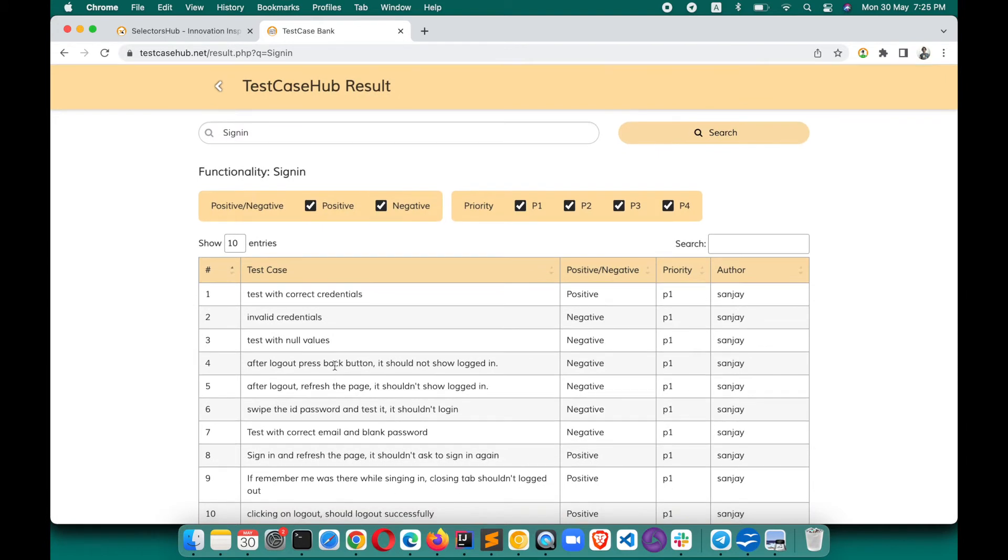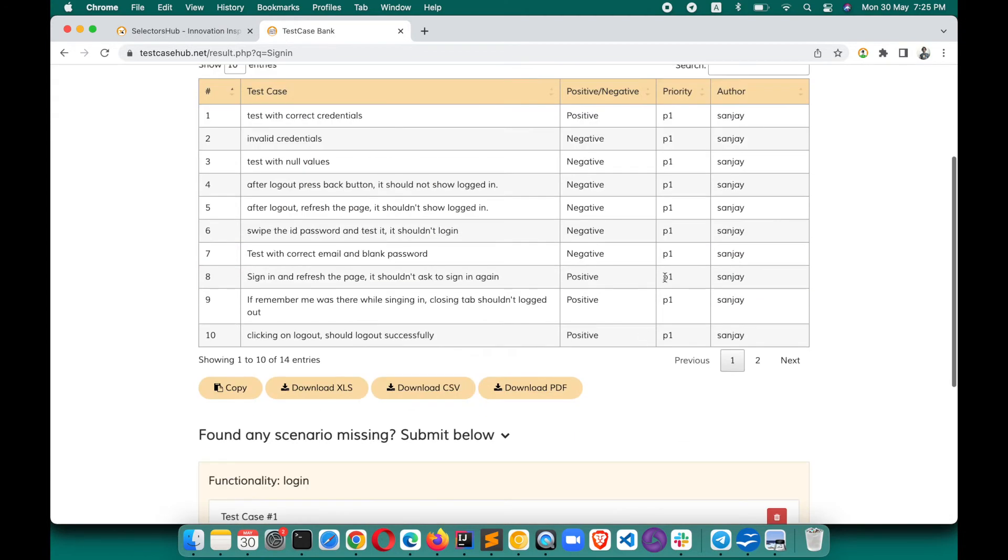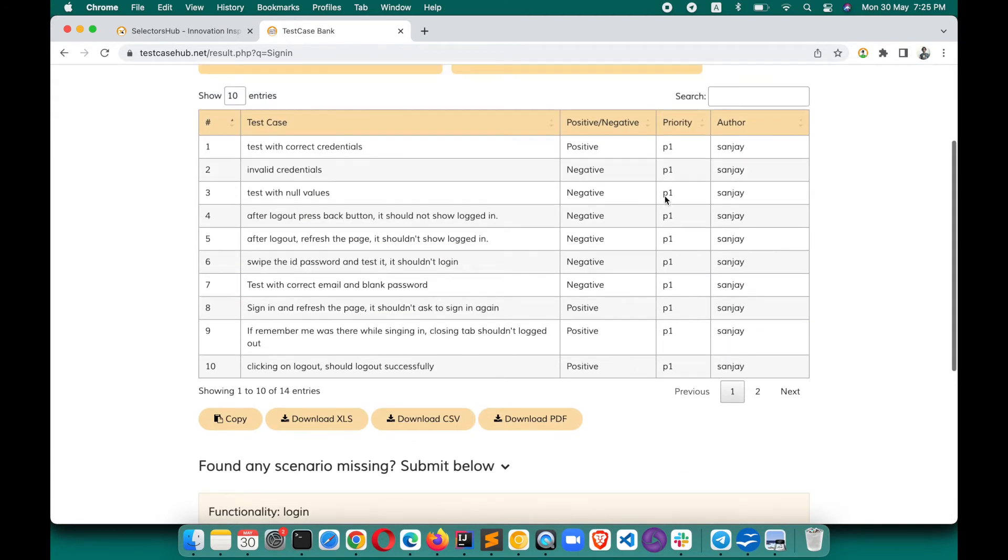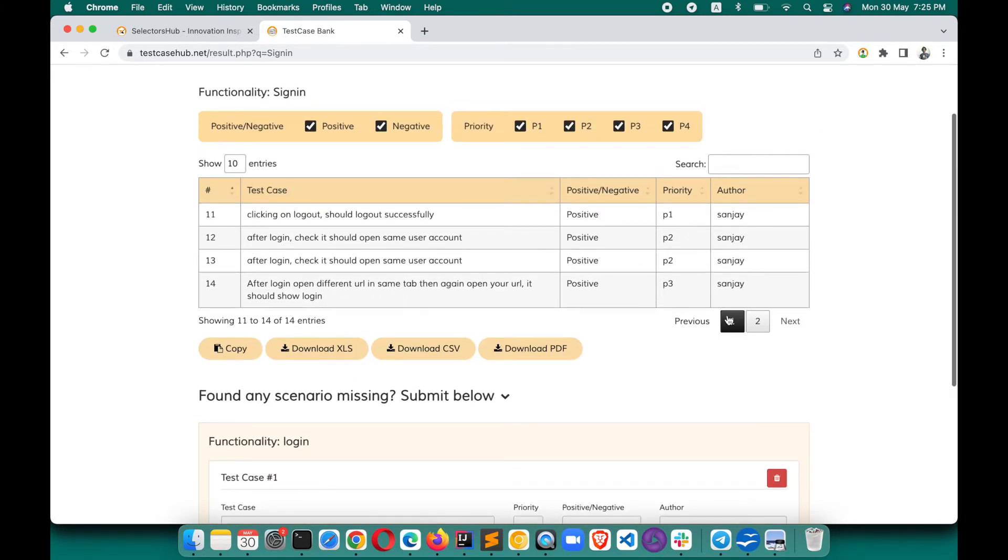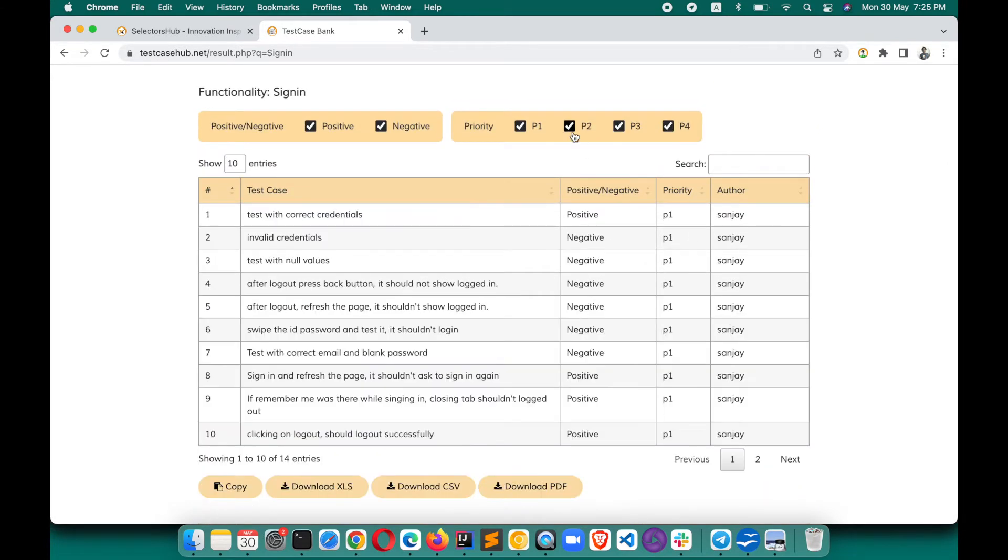This is how you can get test scenarios and test cases from TestCaseHub. There are more features - for example, you can add filters. Let's say it's showing P1, P2, everything - all the test cases. If you just want P2, you can filter it out. If you don't want P3, you can filter them out as well.